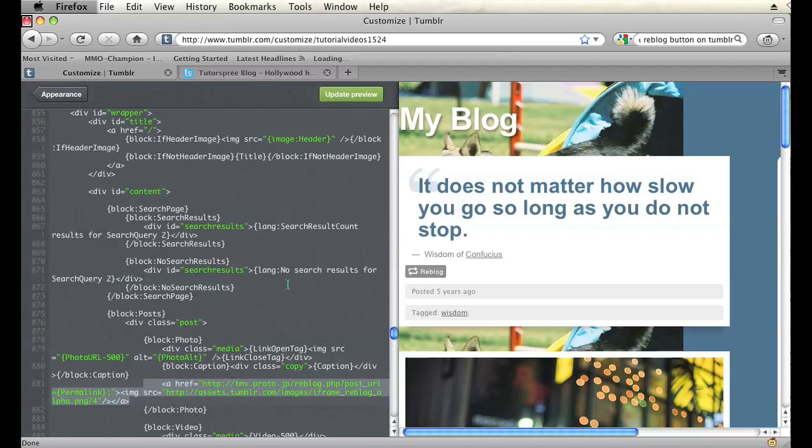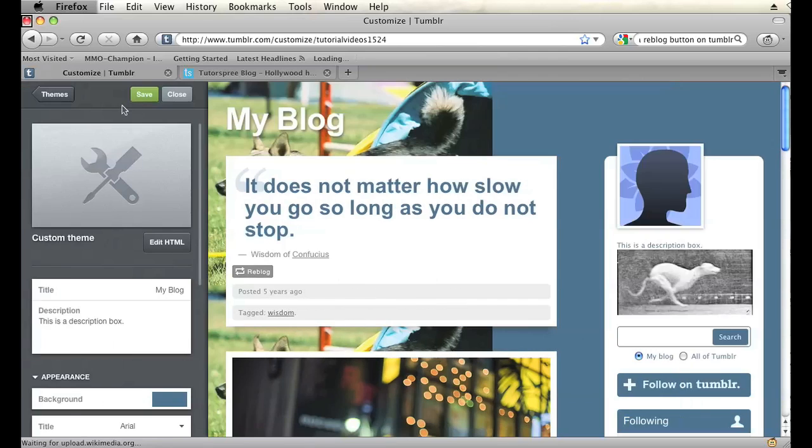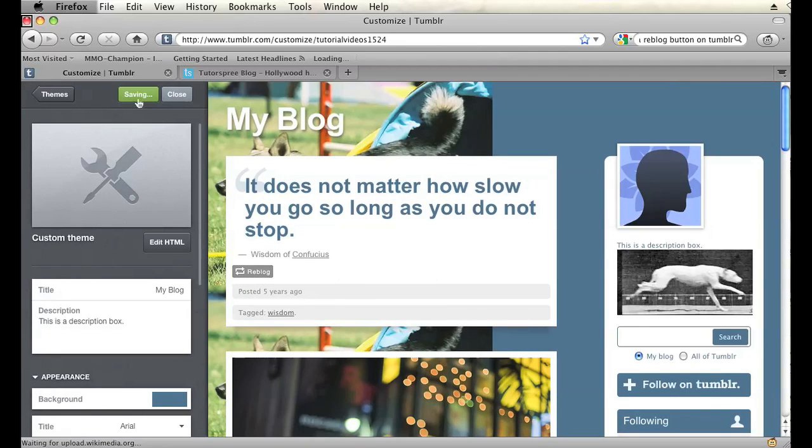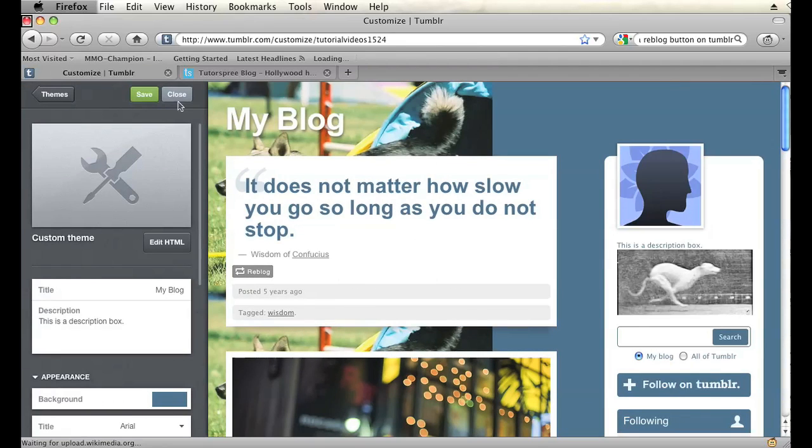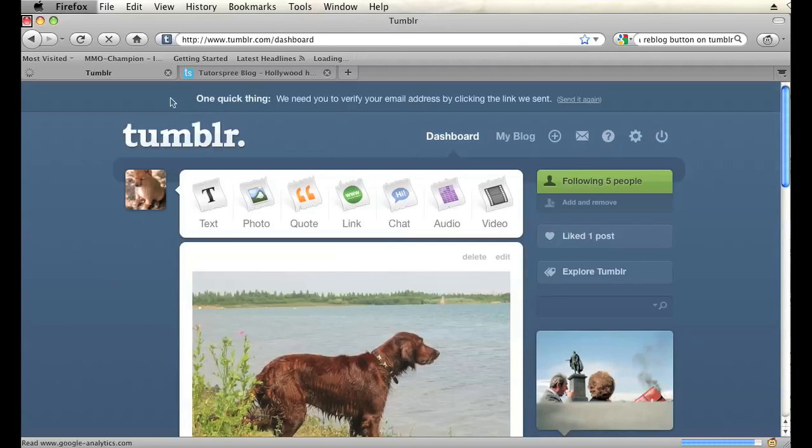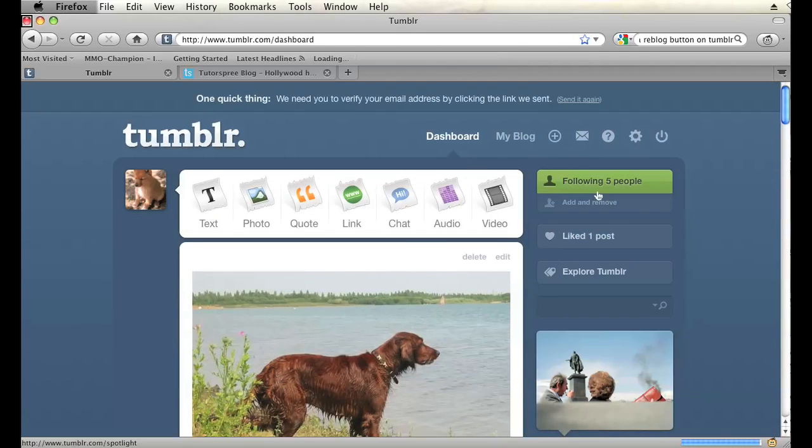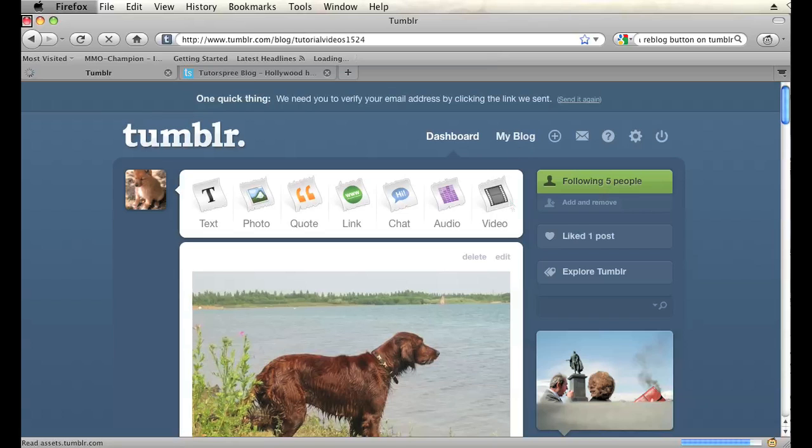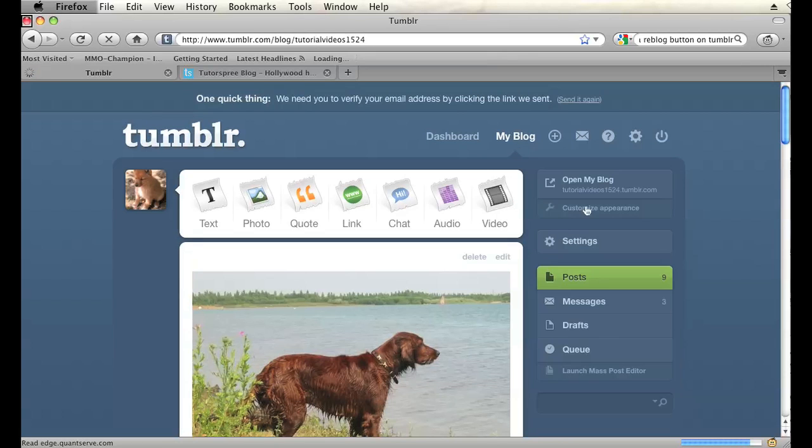Once you have that pasted in there, you can hit update preview and then appearance and then save and then close and then go to your blog and open it up.